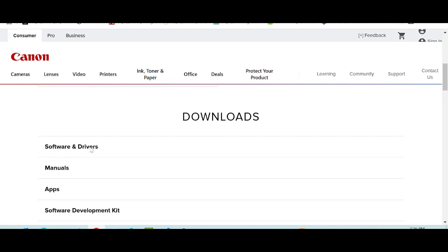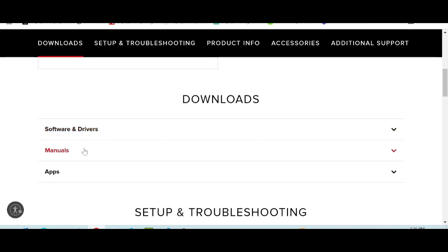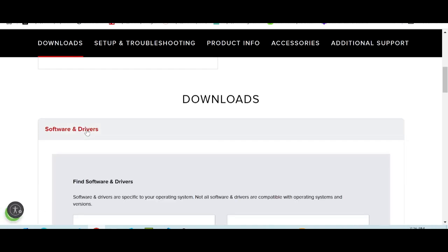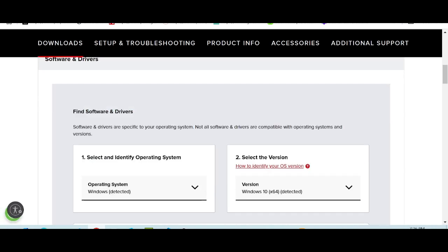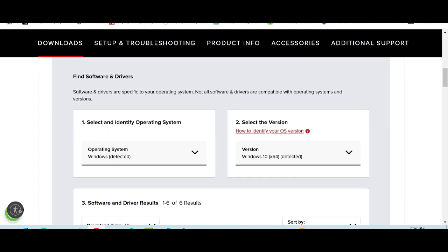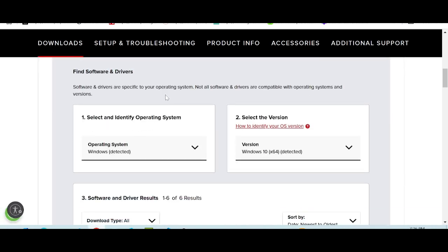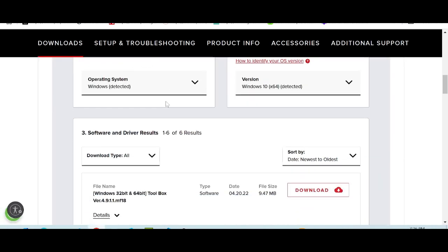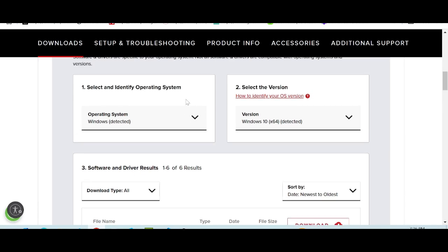For imageClass, you click here. Swipe down for the website to load. This here is the title for software and driver. Click here. It will automatically detect your operating system. My operating system is Windows 10.